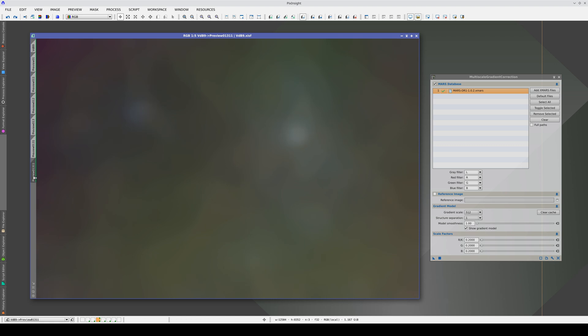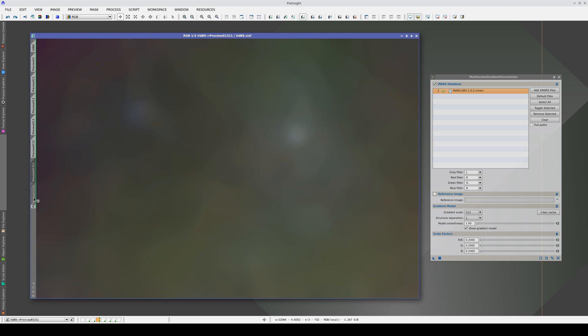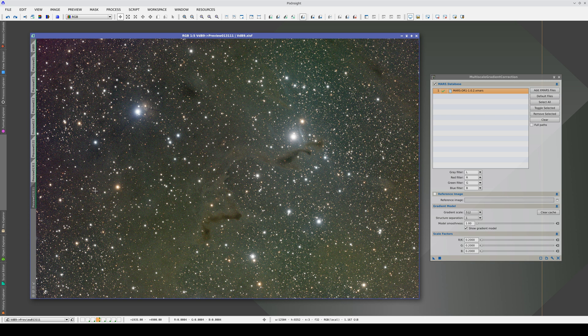With this image, we need to use a scale of at least 1024 because the gradients are very well represented at that scale.